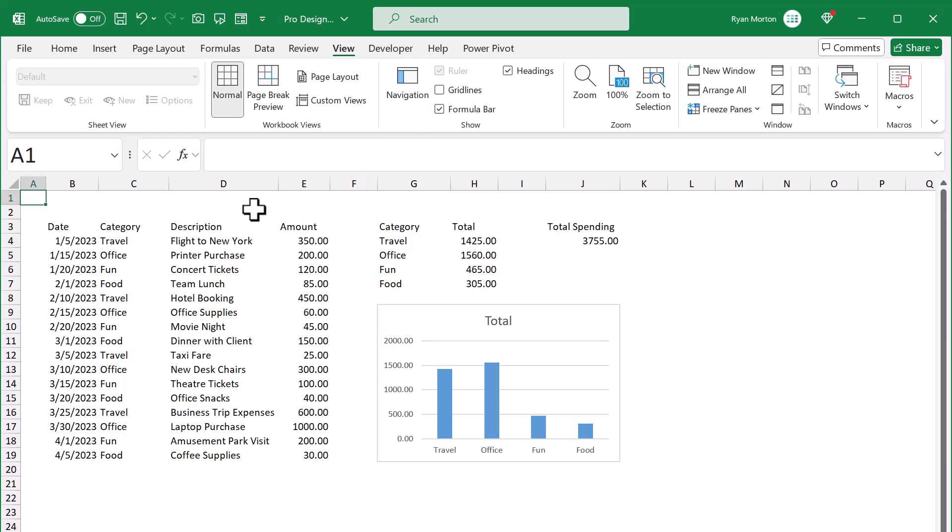Although the gridlines are helpful at times, you don't always need them, and turning them off can really reduce clutter and make things a lot easier to read.